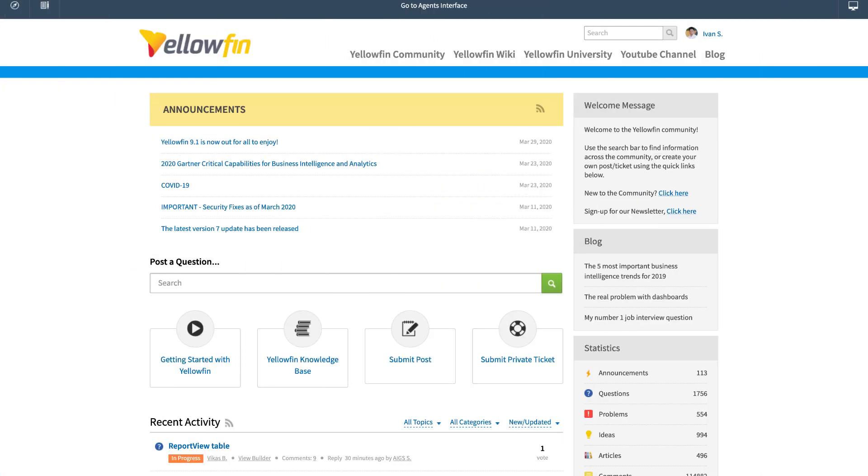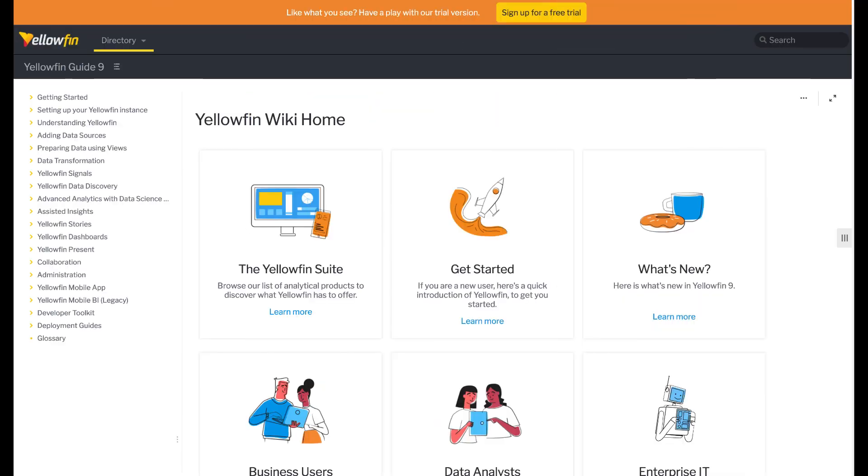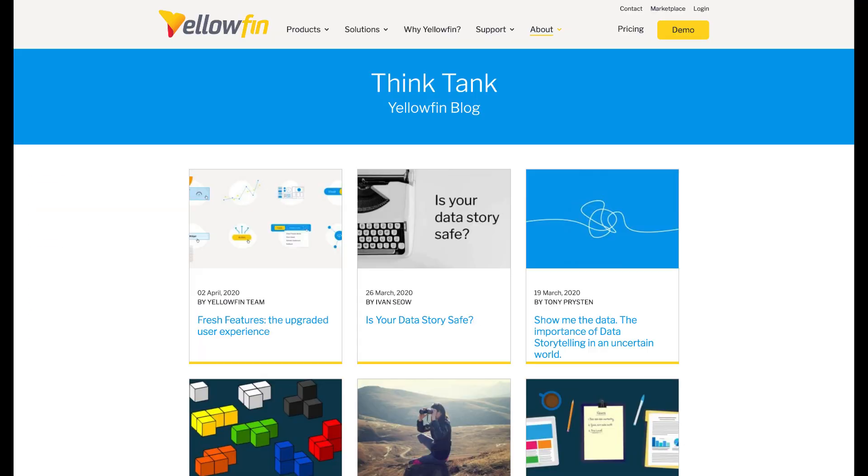And that's it for key highlights today. For all other enhancements and improvements in Yellowfin 9.1, you can view the release notes and change logs here, and join the conversation in our community. Don't forget to check out our wiki and blog for more resources on the Yellowfin suite. Thank you for watching, and I'll see you in the next video.